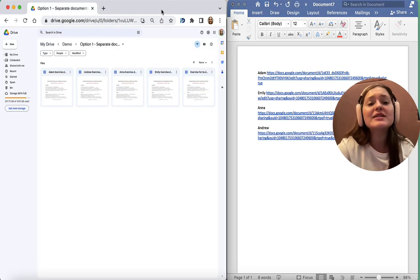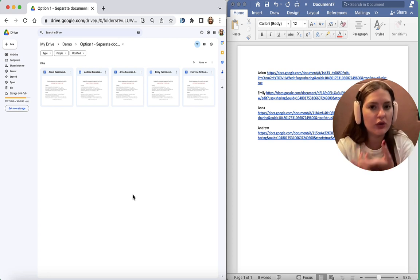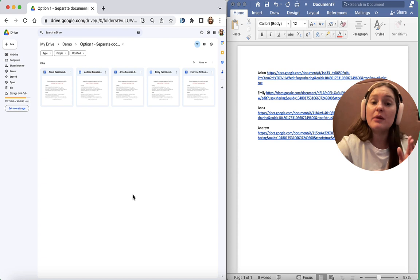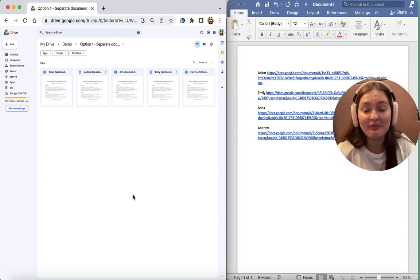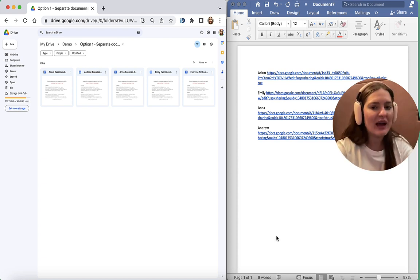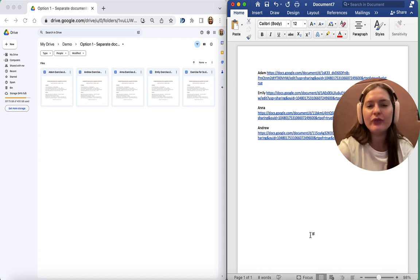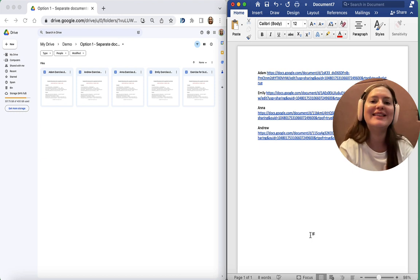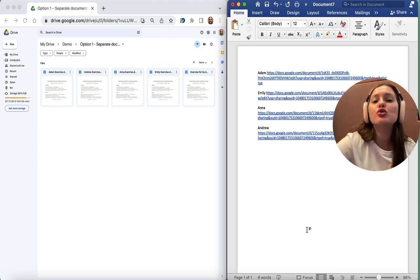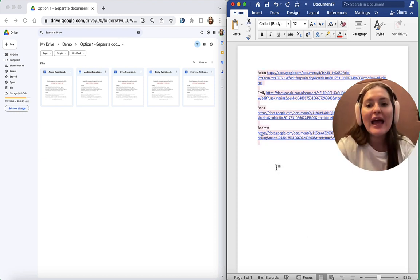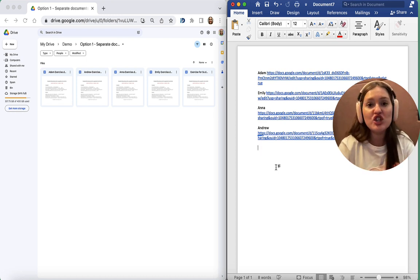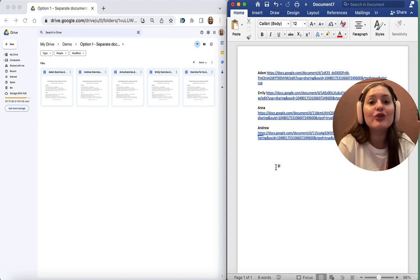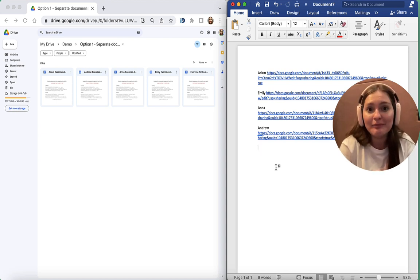And that's my first option of using Google Documents, where I prepare a separate document for each learner. Then, when I teach my lesson, all I have to do, the moment I want my learners to work in these documents, is to copy-paste and put it onto the Zoom chat. I would then tell my learners to click the link next to their name.